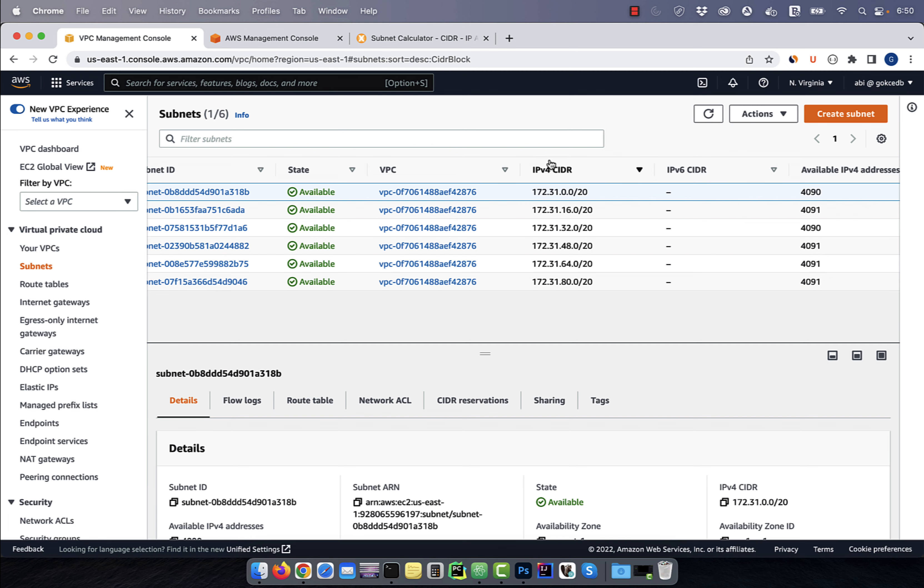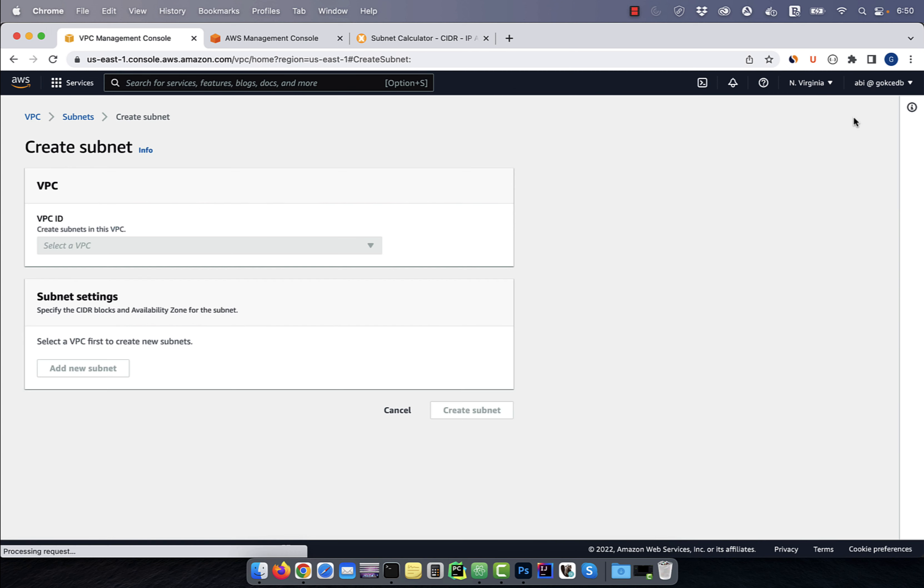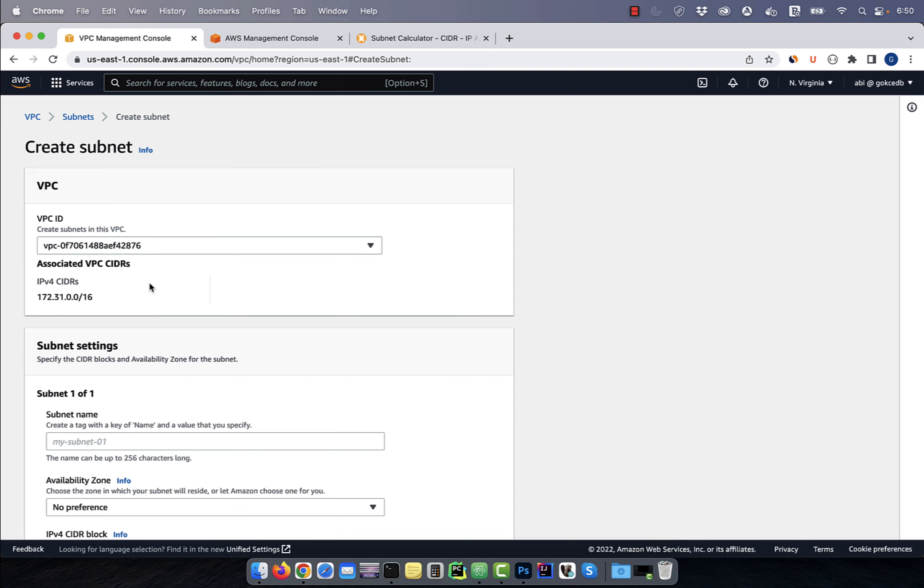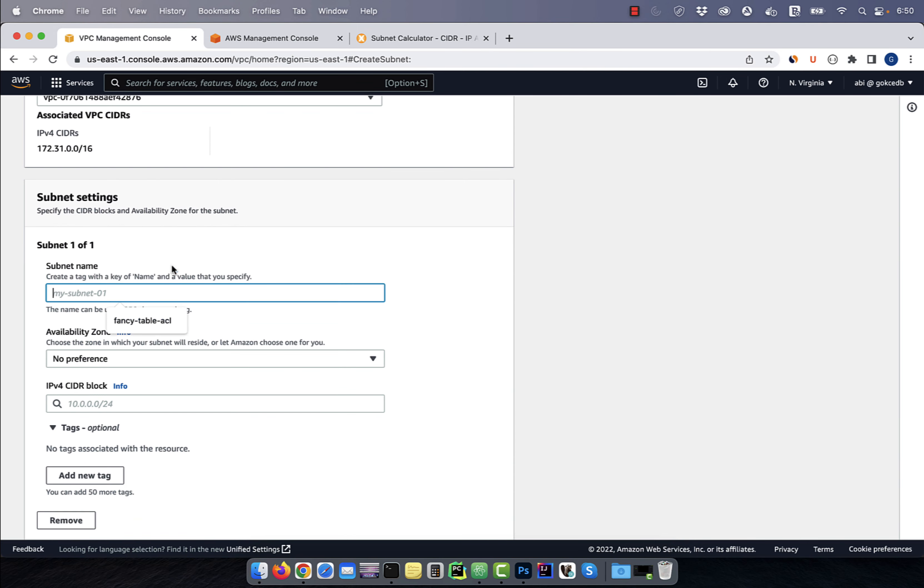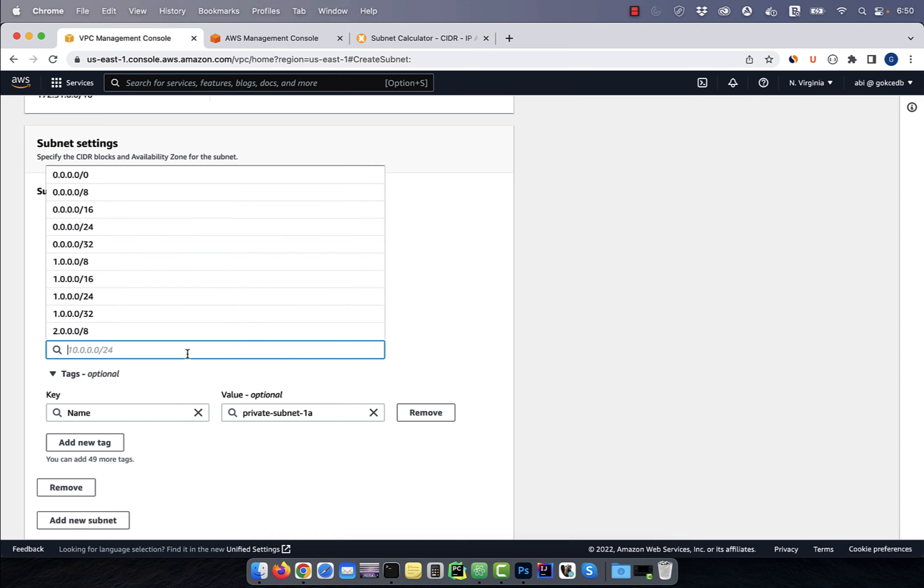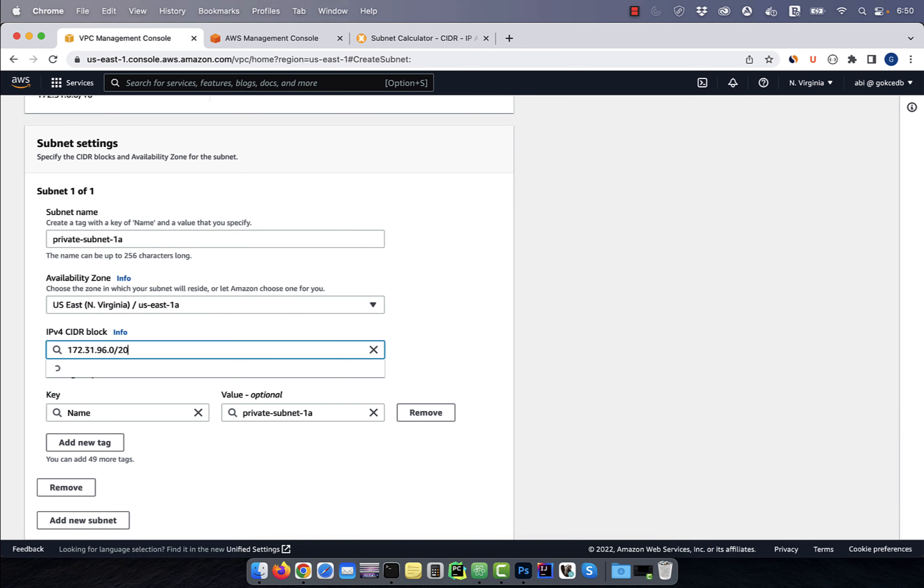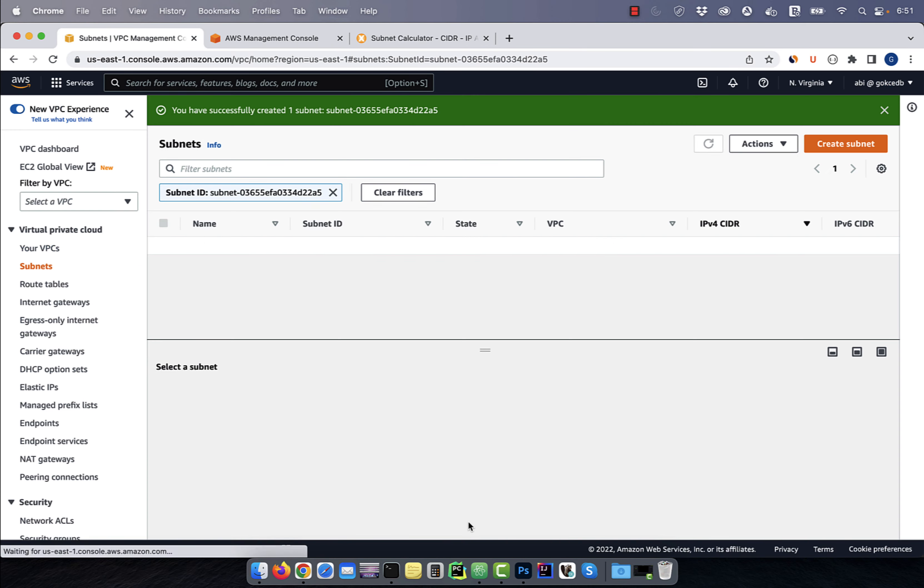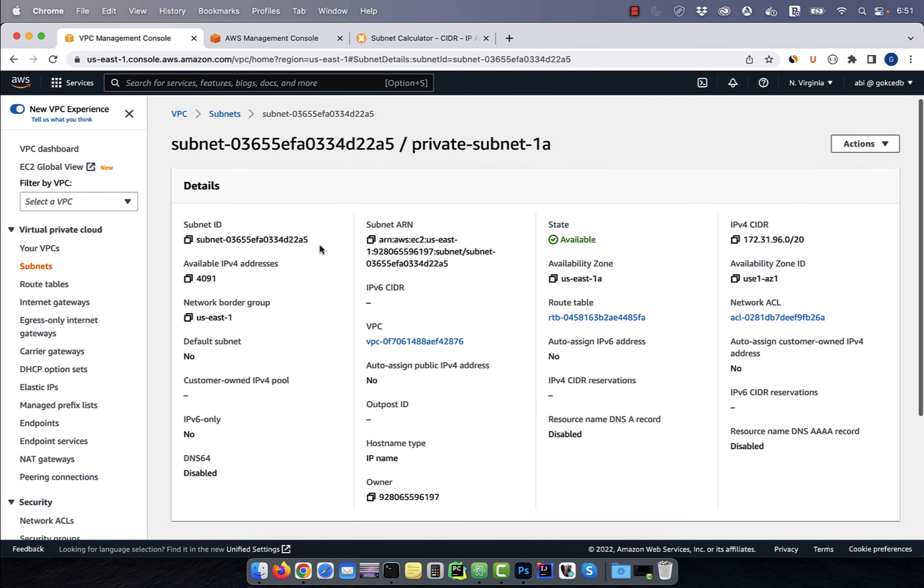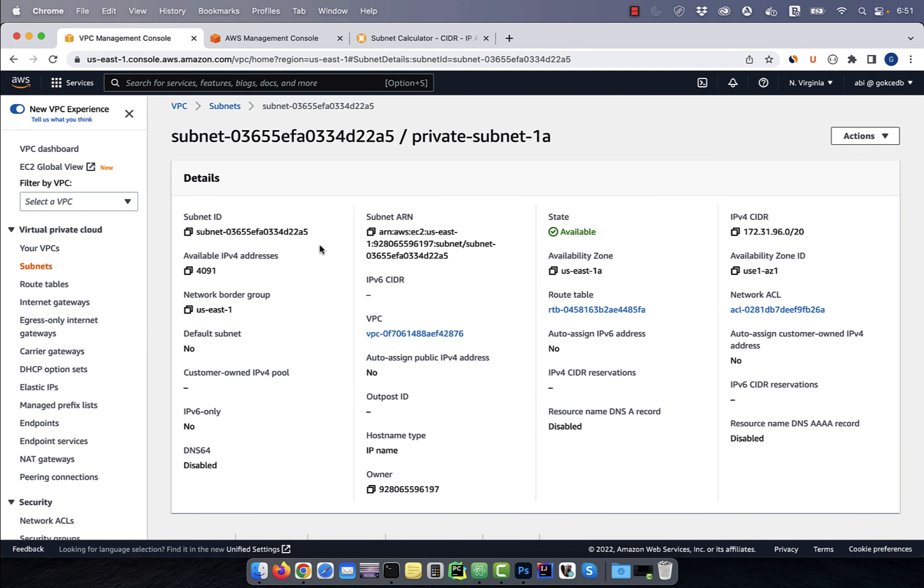Click on create subnet, then choose the default VPC from the drop-down. Give your subnet a name, then choose an availability zone. Enter a CIDR block, then hit create subnet. Click on the subnet ID and confirm that the auto-assign public IP address is set to no, which means it is indeed private.